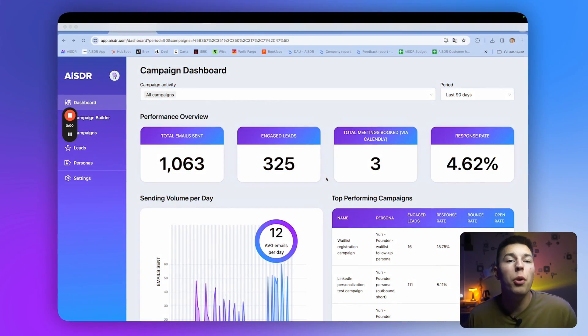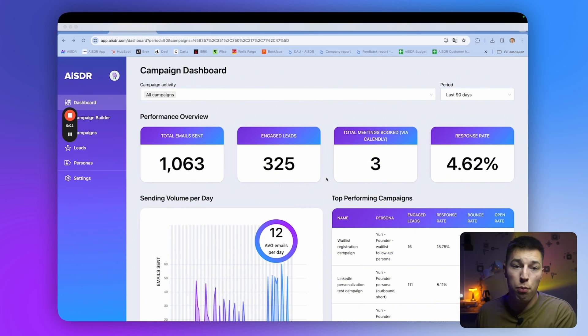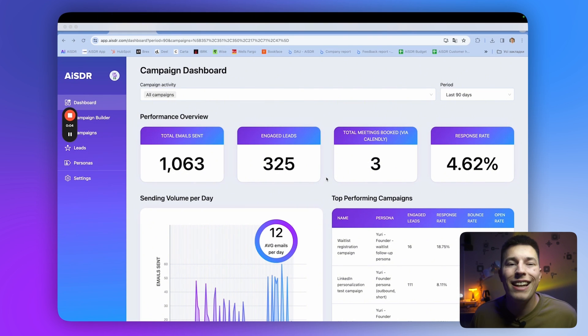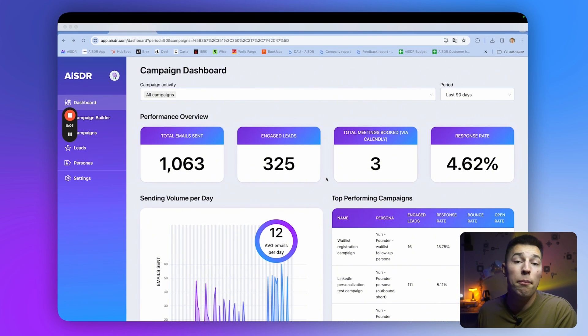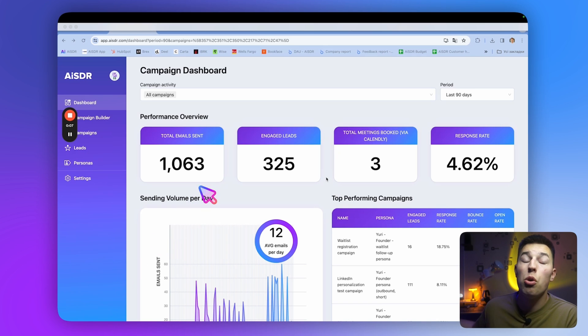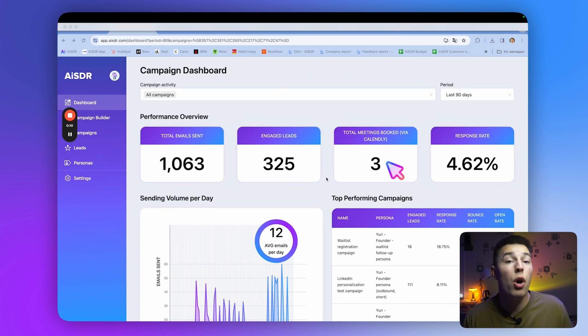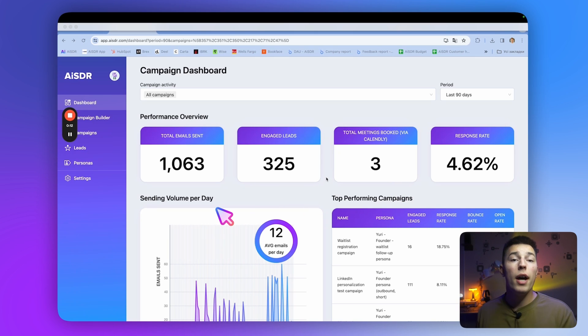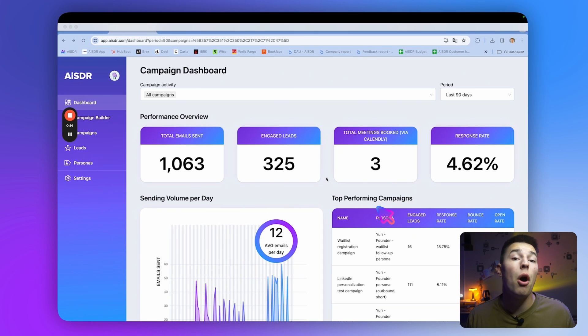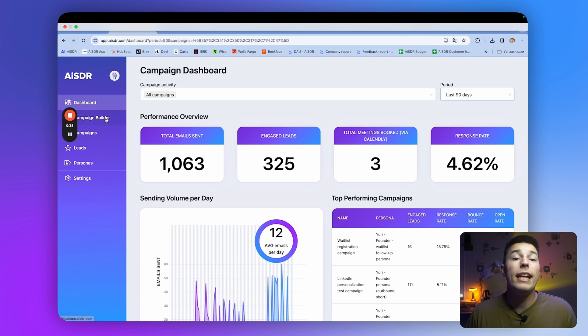First, you'll be met with the AISDR's dashboard. Here you can overview everything that's happening across all of your campaigns. See total emails sent, engaged leads, meetings booked, and their reply rate. You can also monitor the sending volume together with top performing campaigns and their metrics.